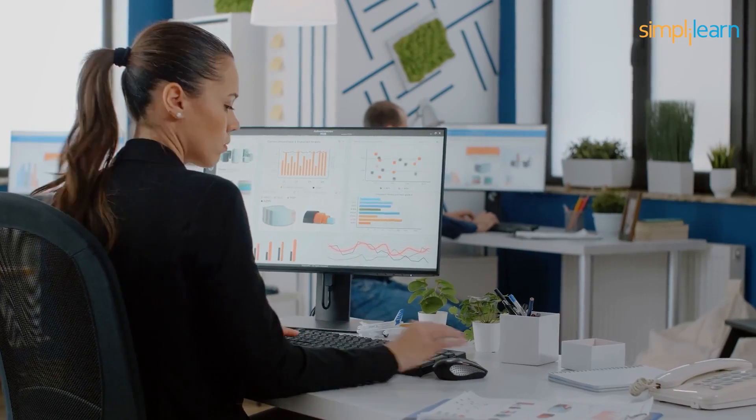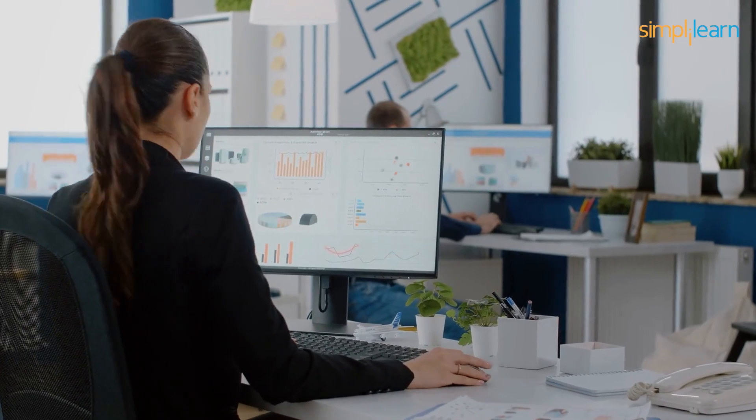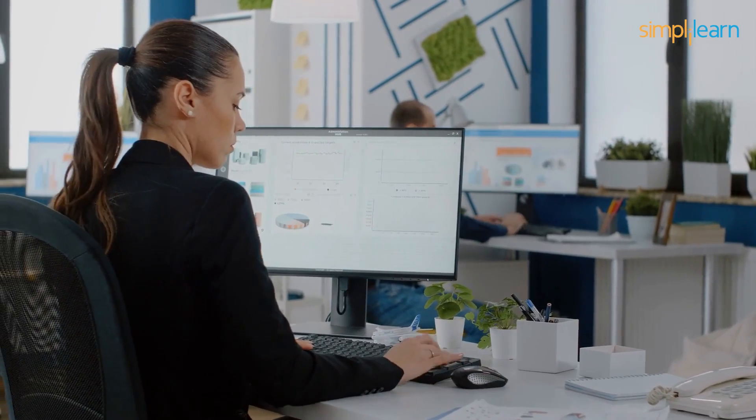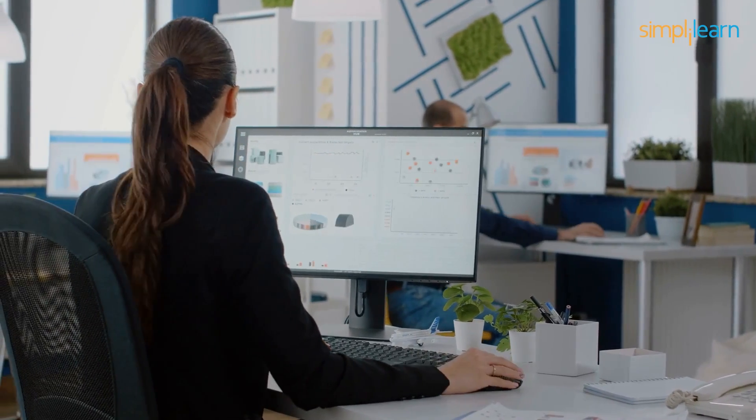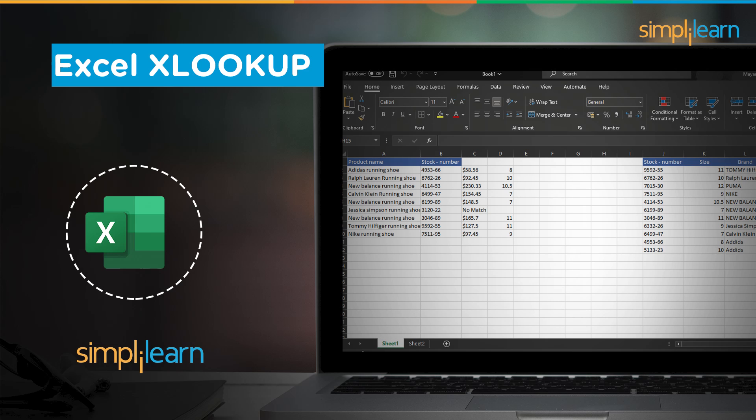It enables users to search specific values in tables or ranges. In this tutorial we will show you how to use XLOOKUP to locate specific values in a column or row, how to filter search results, and how to use XLOOKUP with other functions like VLOOKUP and IF.